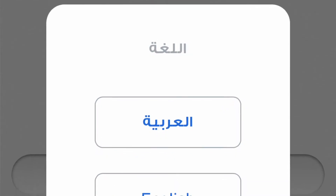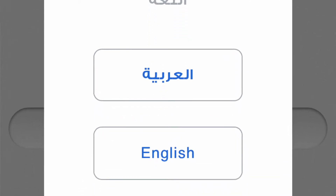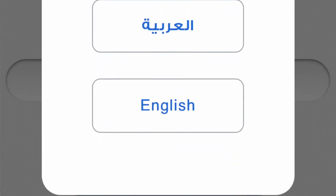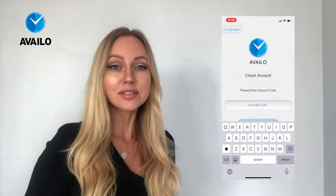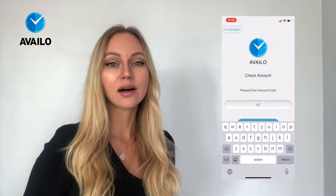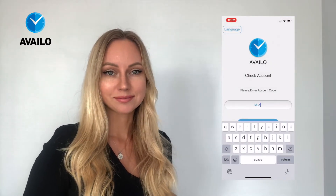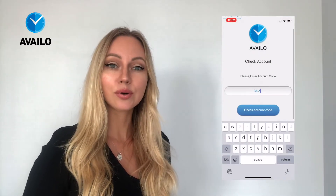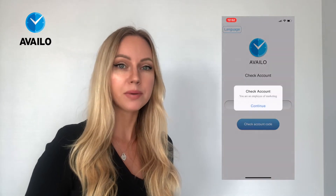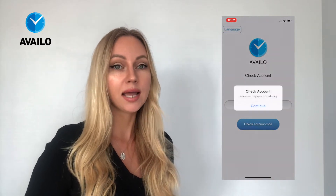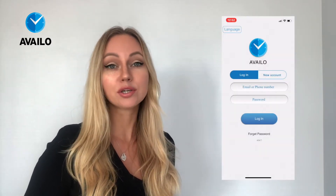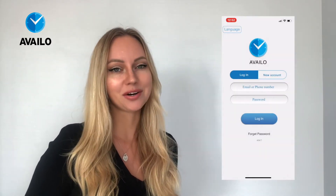After you open the application, on the first page you can change the language in the left top corner. After this, you should enter your account code. The account code is either the name of your company or any account code created by your HR team.